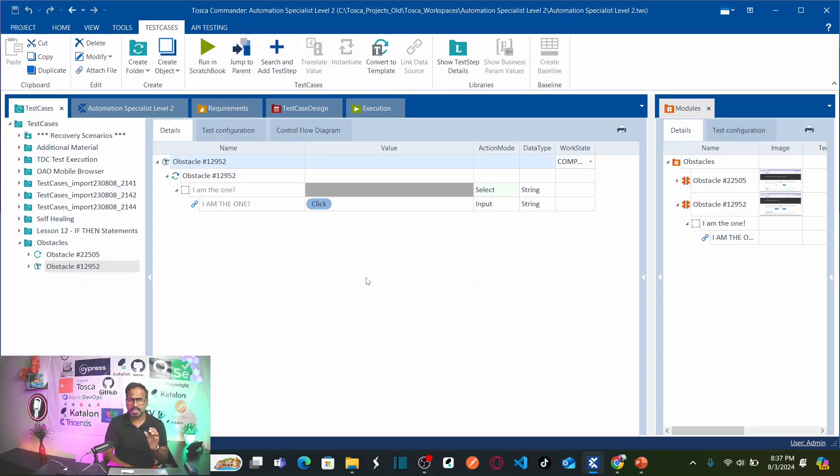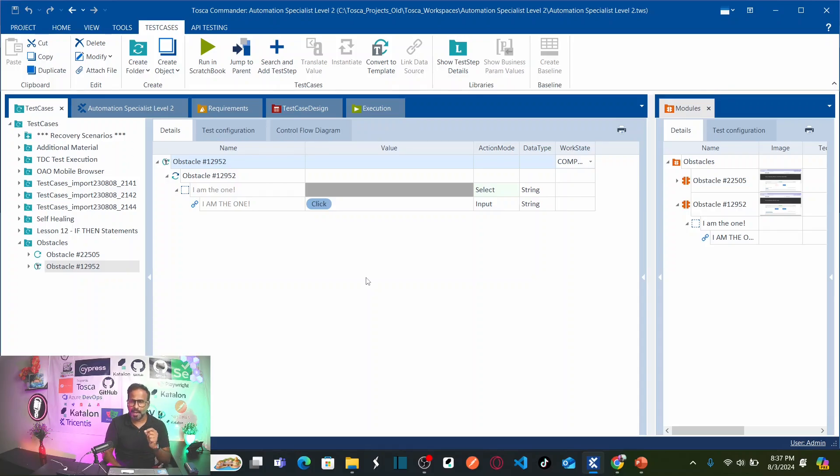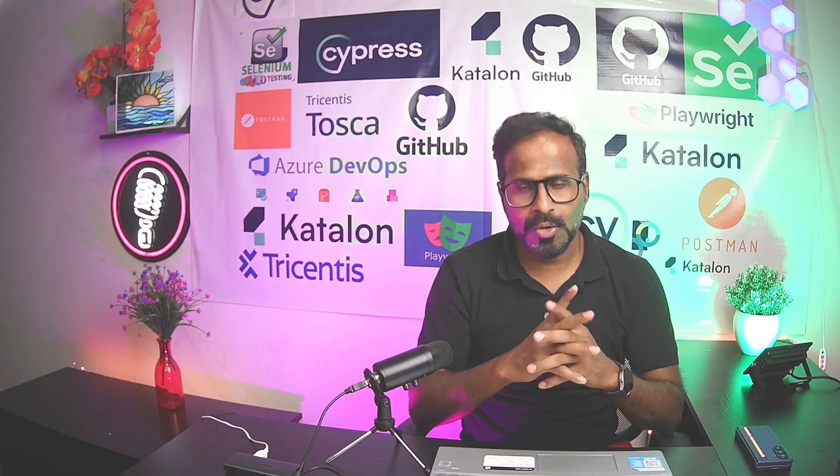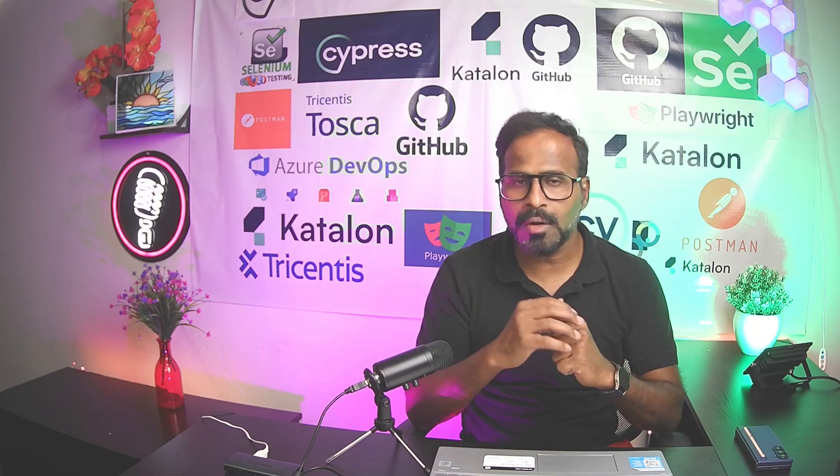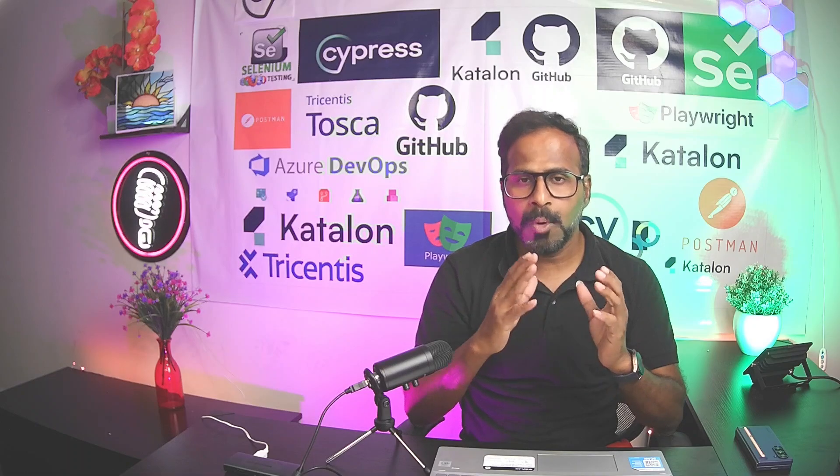Hope you all understand how can we solve the obstacle where two identical objects having same properties. If you have any queries leave your queries in the comment box I will try to respond to your query. Hope you all understand how can we solve our second obstacle. Whenever you try to automate your test cases by using Tricentis Tosca, where you have multiple objects and both the objects has the same properties.